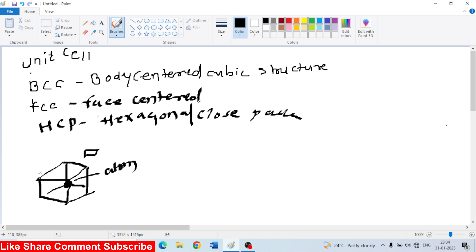This is the body centered structure, and these are the remaining atoms: 1, 2, 3, 4, 5, 6, 7, 8. This is exactly the back side. So this is the center: 1, 2, 3, 4, 5, 6, 7. So 8 atoms, 1 at each corner.